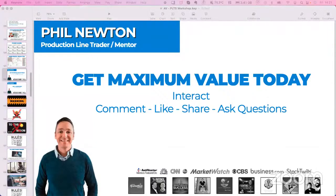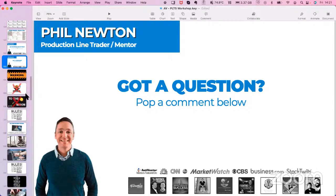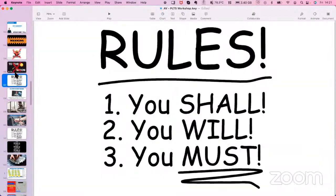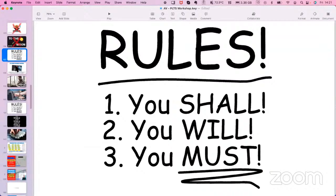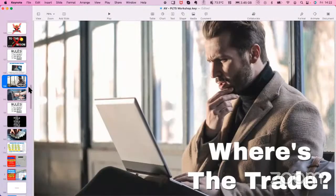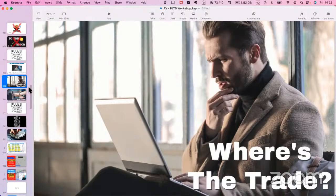If you just want to get the most out of these free sessions, the way you get the most value is to interact - like, comment, ask questions. There will be no diamond hands, there's no 'to the moon.' I use rules: if this, then that. I do not want to sit at the desk all day every day flicking through chart after chart like a mindless zombie wondering if the next one is the one. If you ever find yourself looking at hundreds or even thousands of charts wondering where the trade is, then you're doing it wrong. The way to get past that is to define what you're looking for even more - create an algorithm and you go from 'where's the trade' to 'there's the trade.'